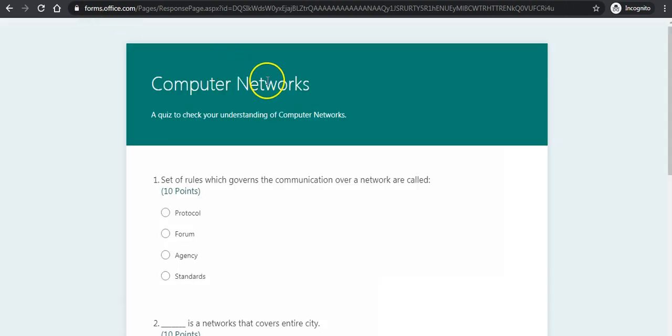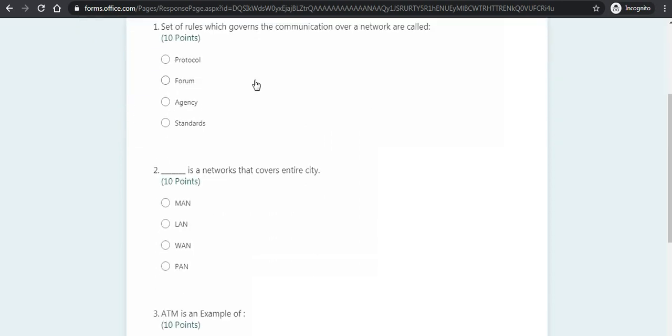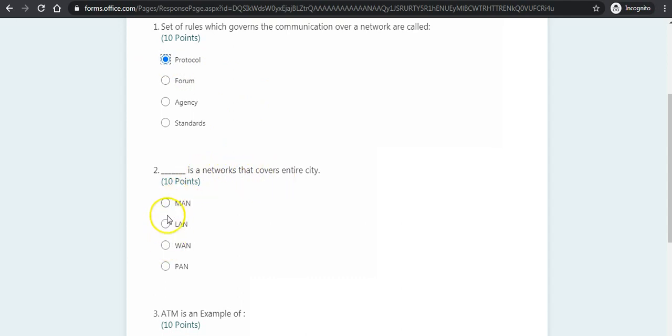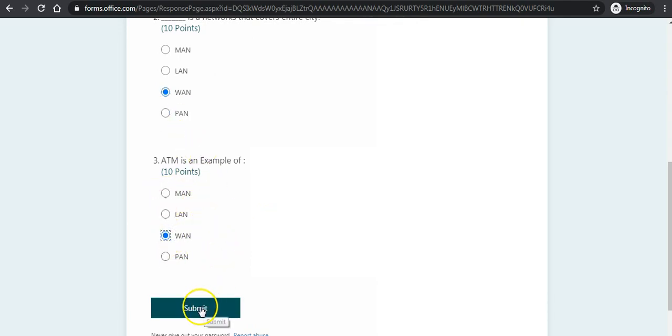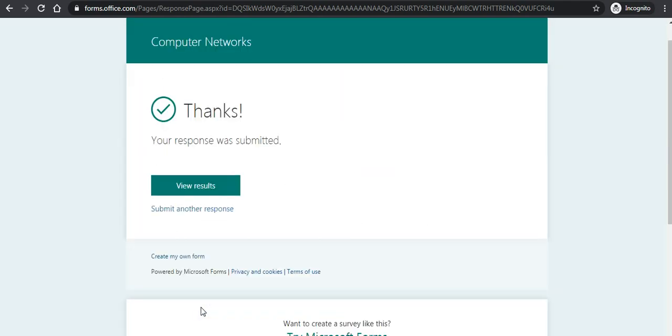Here it is, as I have already viewed in the preview. I will select Protocol for the first question. For the city network question, I know it is MAN. And here I will select WAN incorrectly. I have taken one question wrong intentionally, just to see the response. Let me submit this. The response has been submitted.